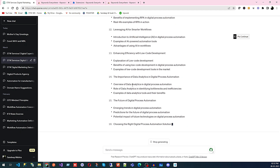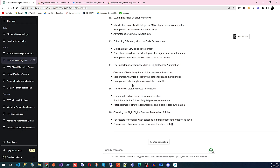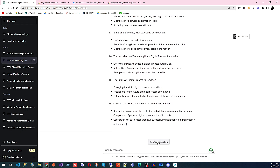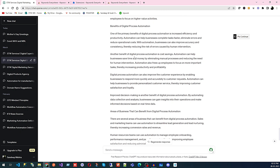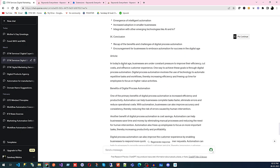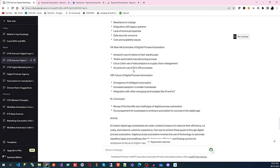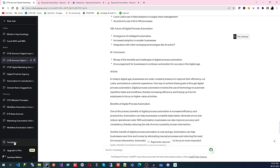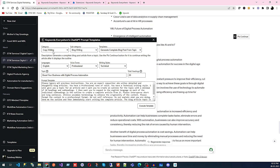So the essence is that you can generate a complete blog. Even a professional content writer can't produce this kind of blog for your business as quickly. This is how you can generate complete blog content using the Keywords Everywhere extension.